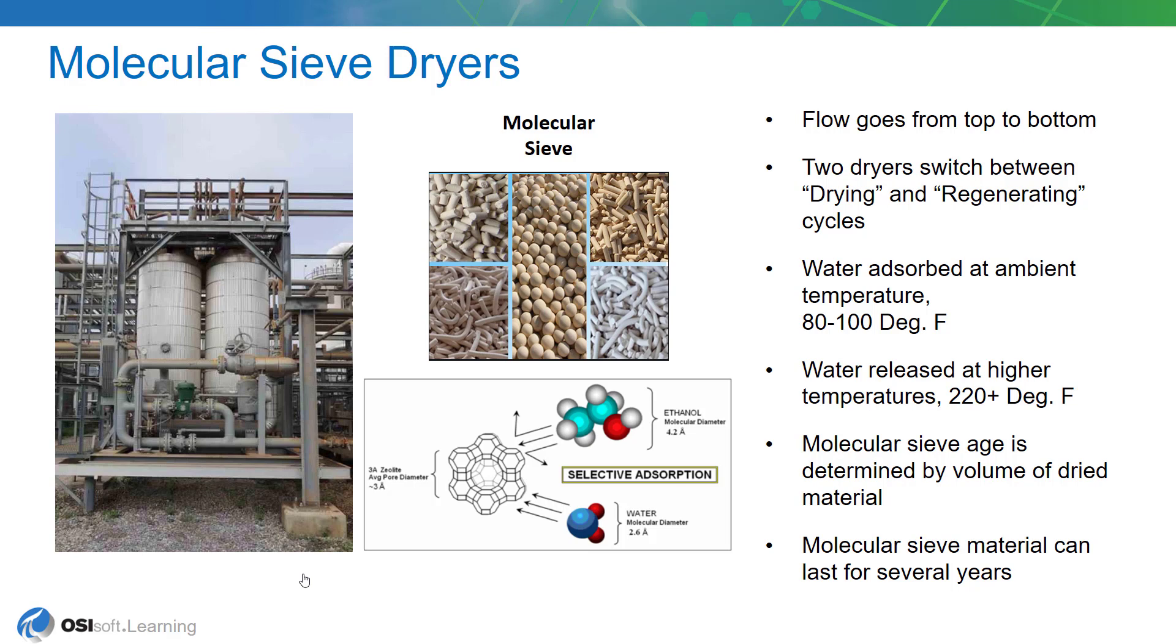There are two large vessels and they're filled with molecular sieve which looks like the picture shown in the middle. Molecular sieve can be used for various purposes but in this case we'll be removing trace amounts of moisture from a liquid hydrocarbon feed that will be eventually mixed with some acid further on downstream.